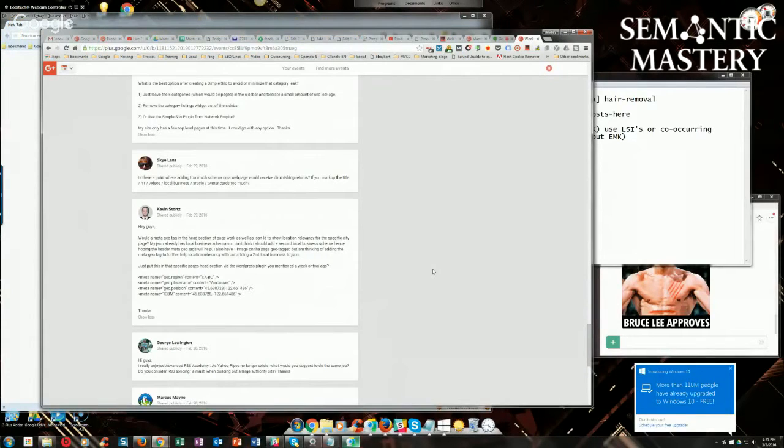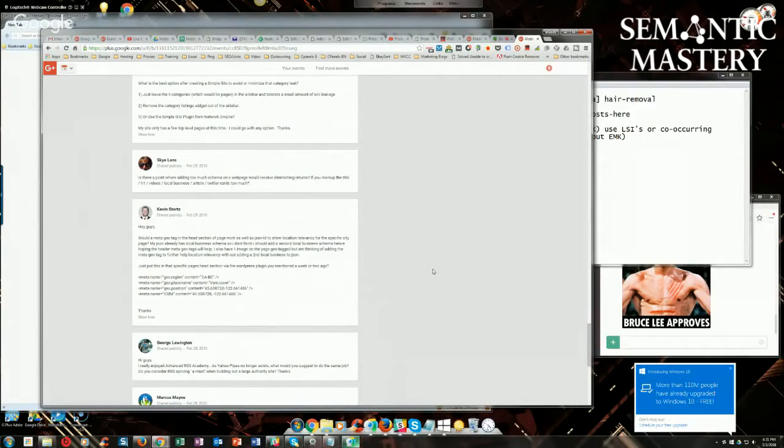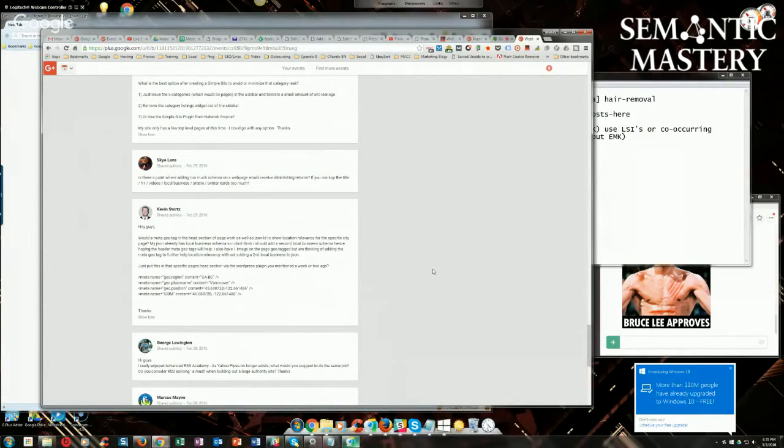I used to do that years ago before there was even JSON-LD markup, before there was really structured data, or at least before it was accepted by Google.